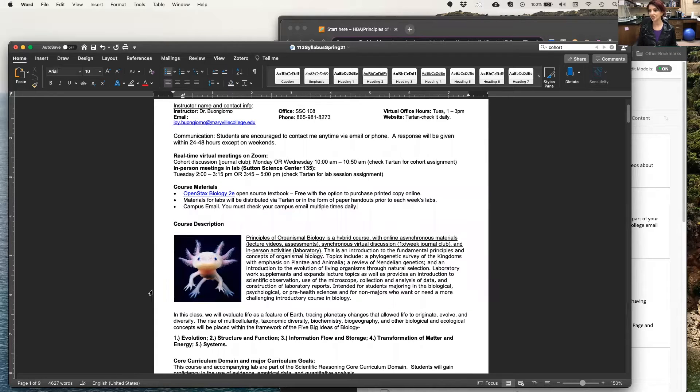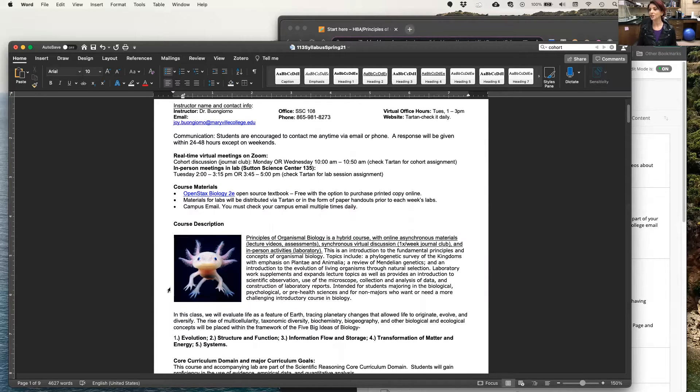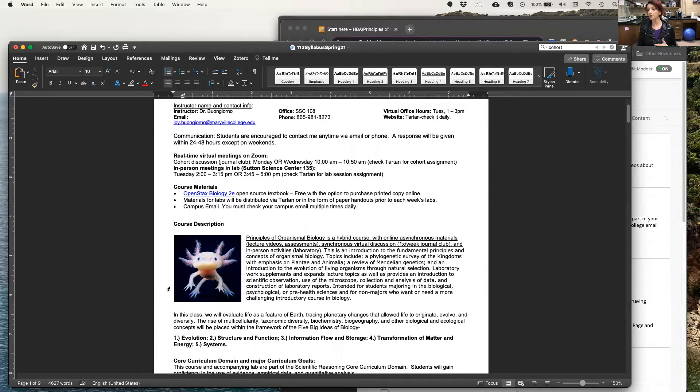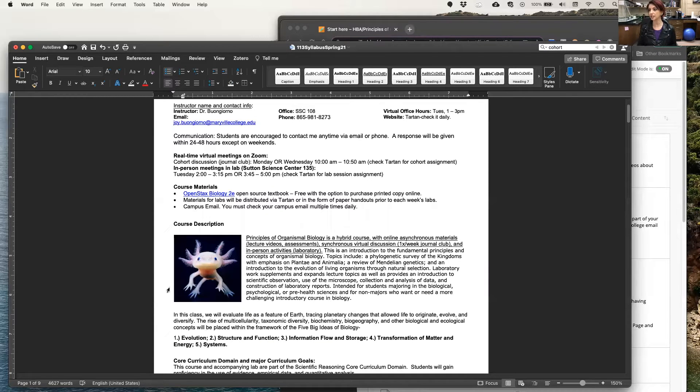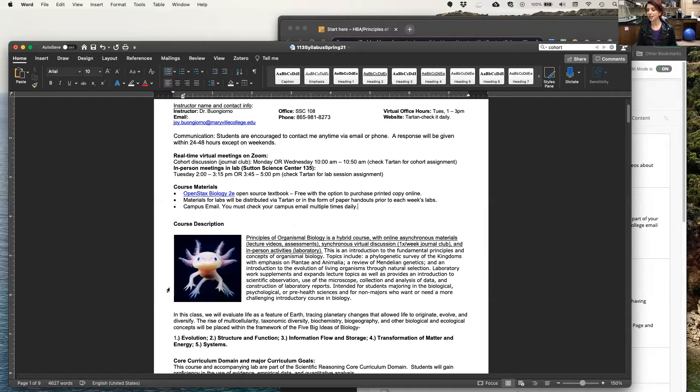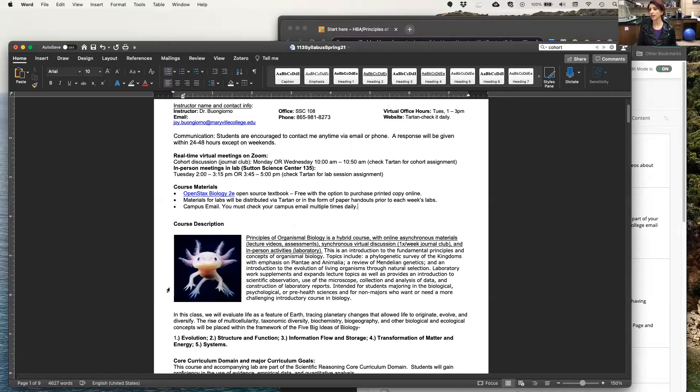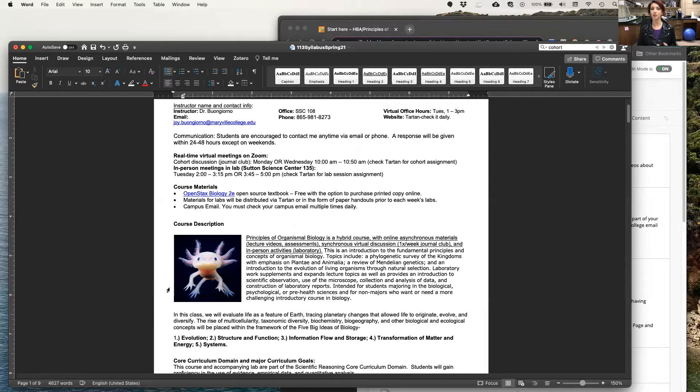Here's the course description, and I will just read this to you. Principles of Organismal Biology is a hybrid course with online asynchronous materials like my lecture videos and assessments, also synchronous virtual discussion which happens once a week in Journal Club, and then finally in-person activities, meaning the laboratory.